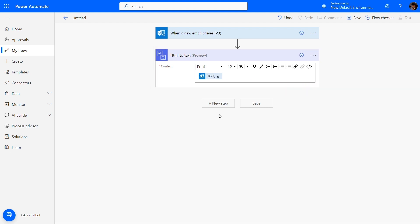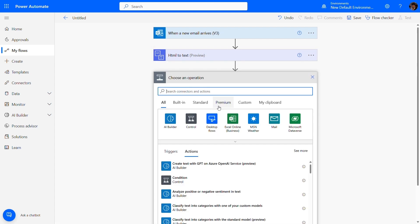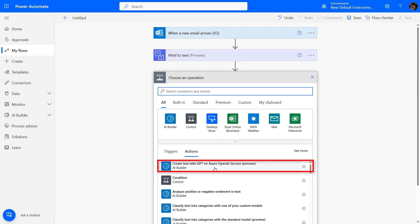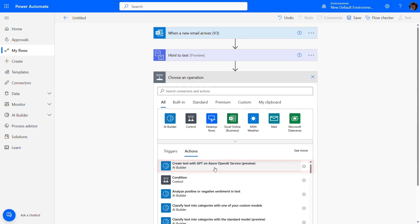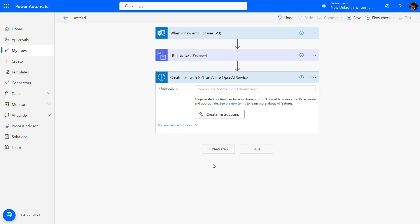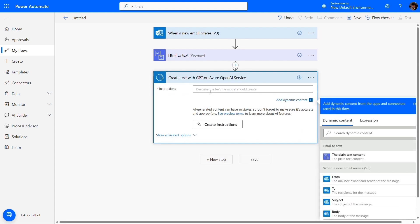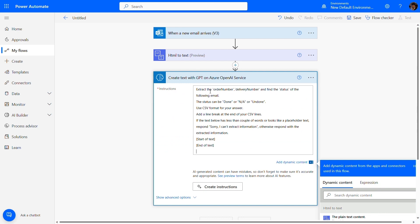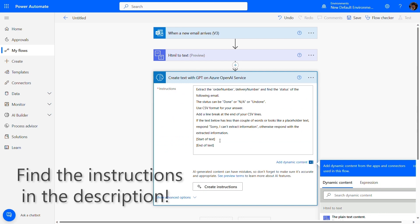The key of our flow is the AI Builder action 'Create text with GPT on Azure OpenAI Service'. Thanks to our instructions, it will extract data as a CSV table.